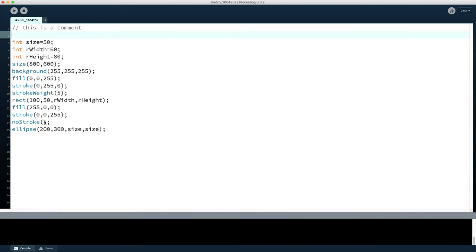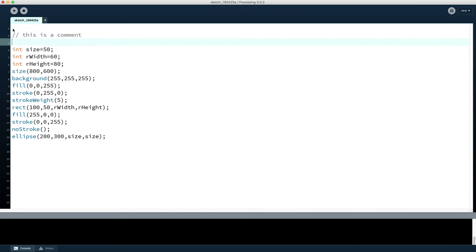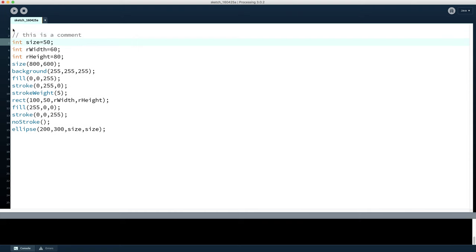We can see here we've got what is still by programming standards a very short program, but without reading through it quite carefully it might be a bit hard to see what we're trying to do with that program. So what we can do is use comments to help understand and help us when we're reading this later on and we've forgotten why we did different things, and also to help other people as they read our code to help navigate the code.